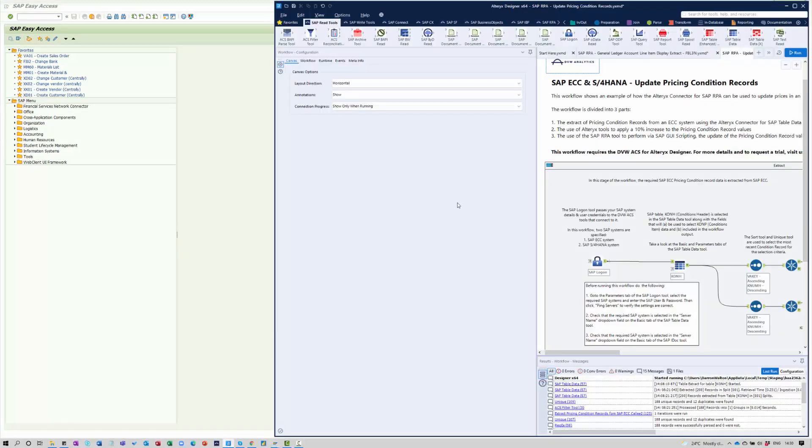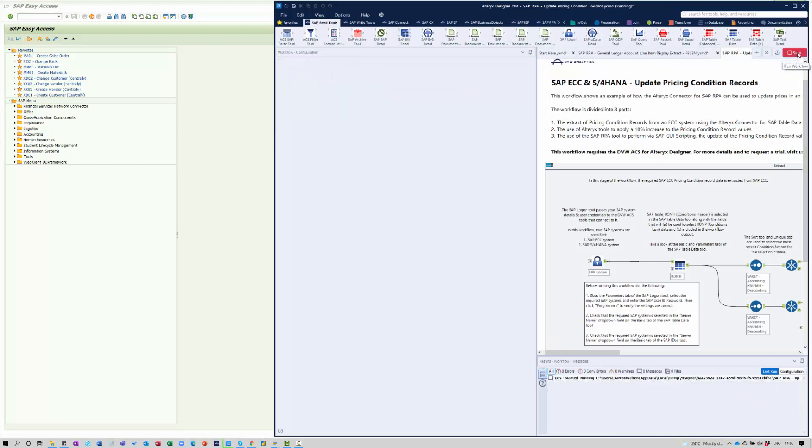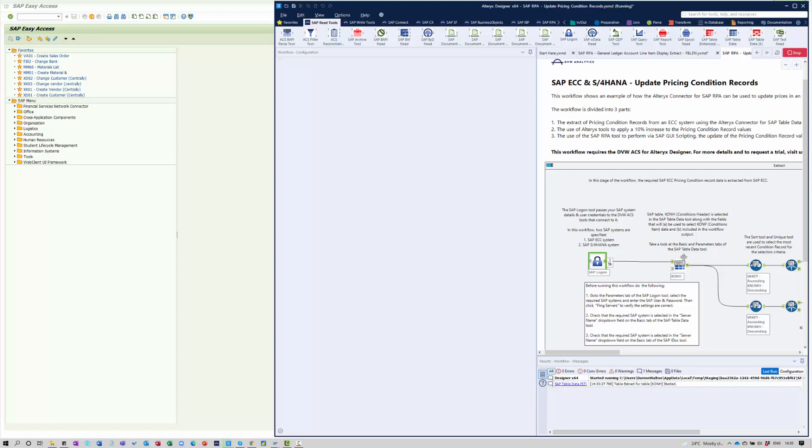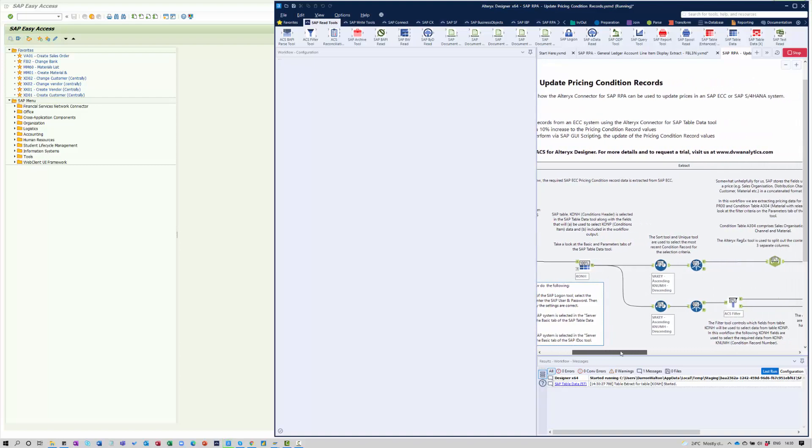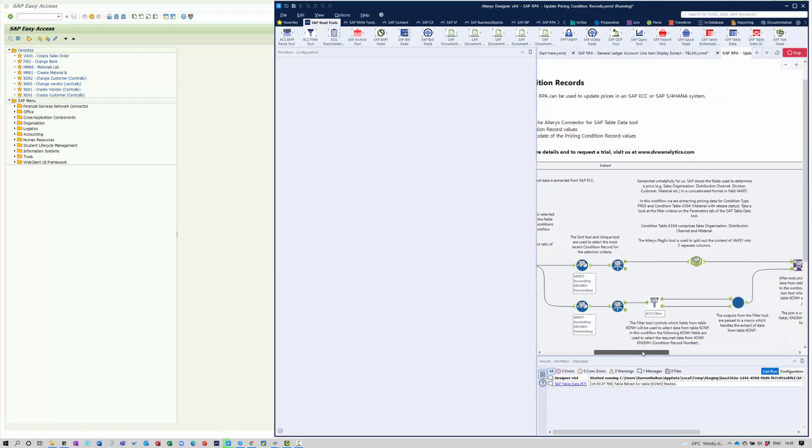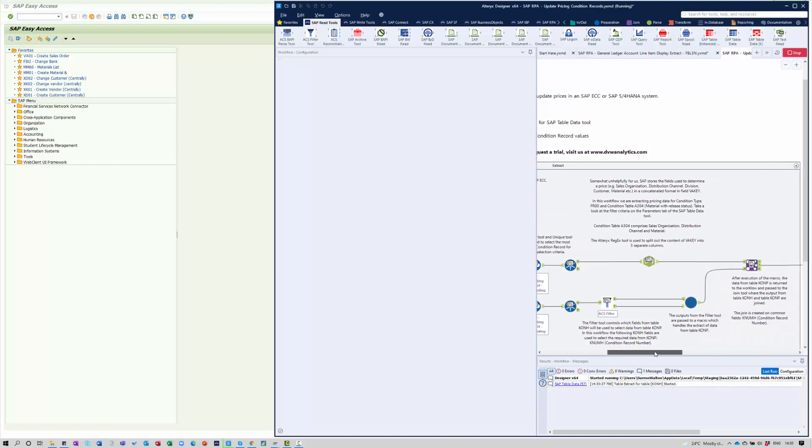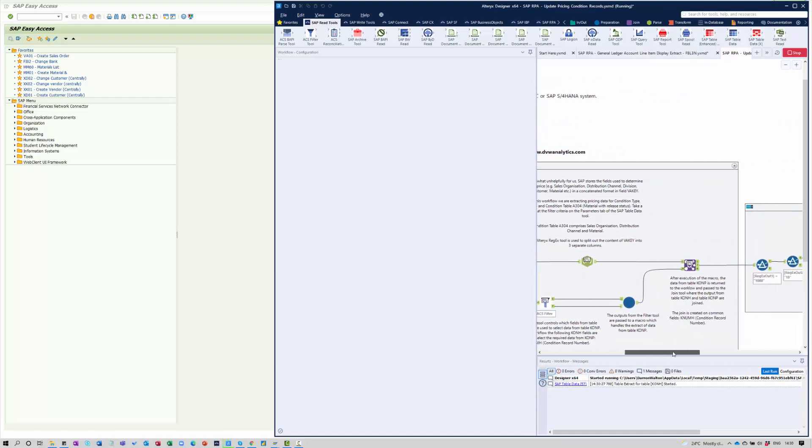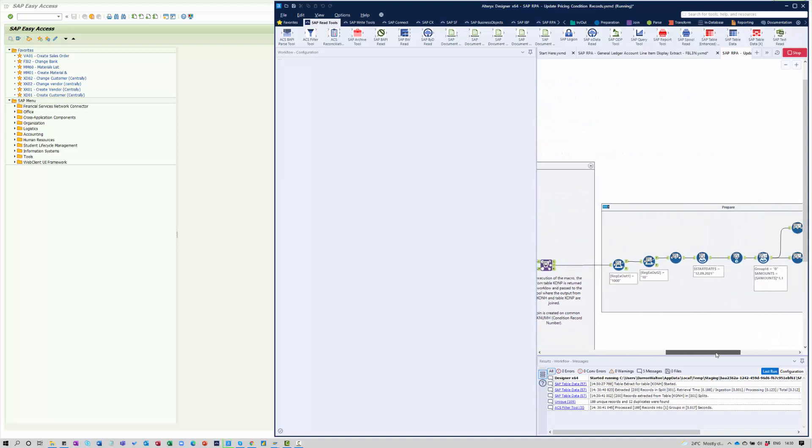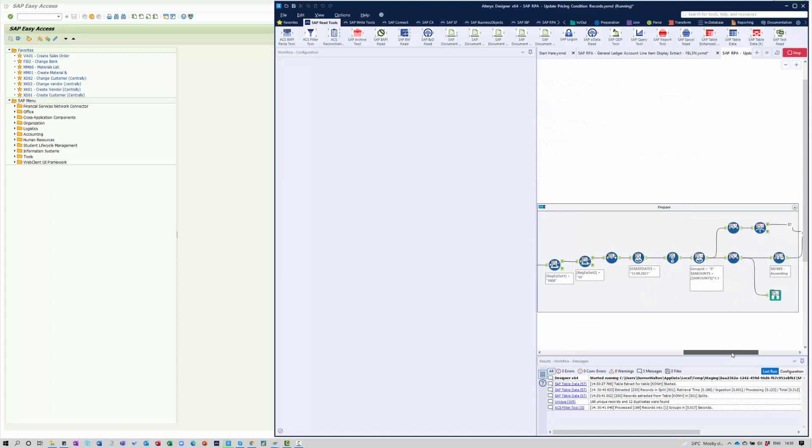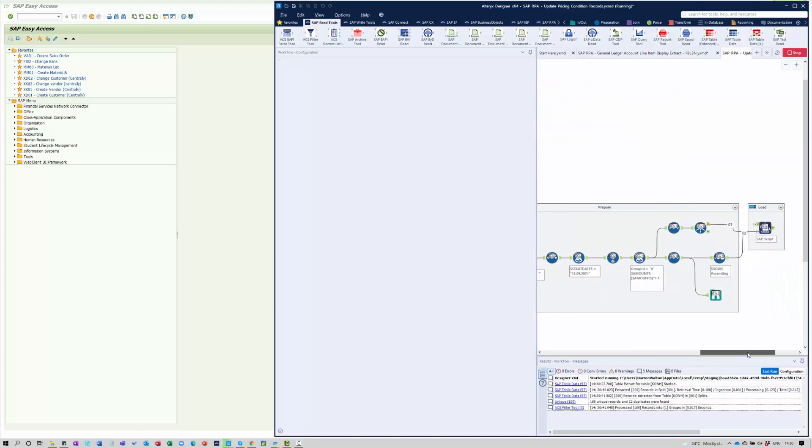So firstly, as I said earlier, we're doing the extract of the data that we want to update. So this is operating now. So we're pulling the data using our table tool into Alteryx. We're now doing some formatting of that data. We're preparing that data. And in just a couple of seconds, the workflow will trigger this script.